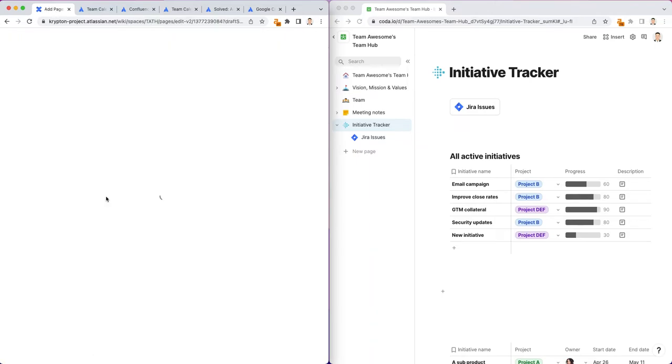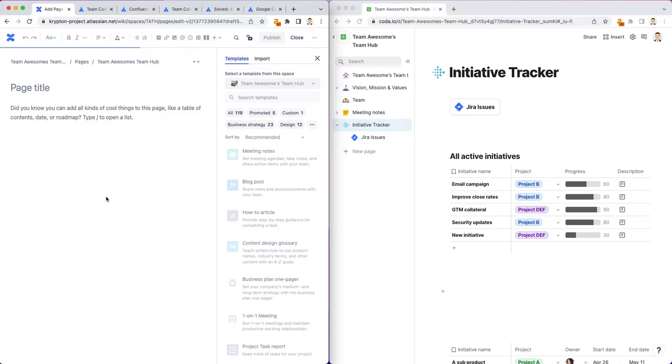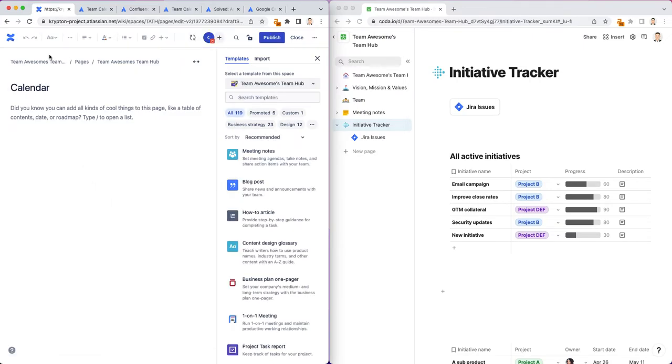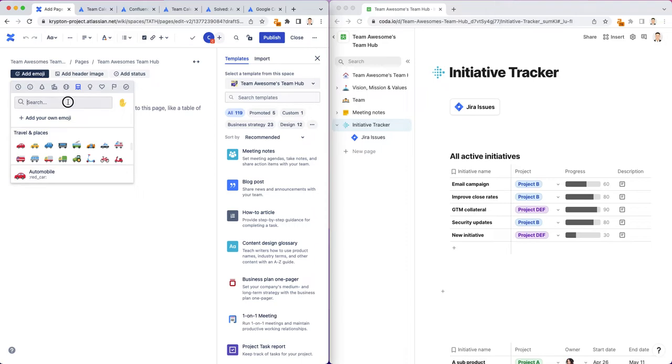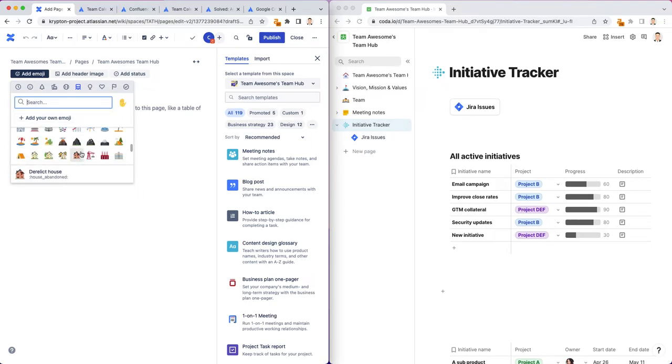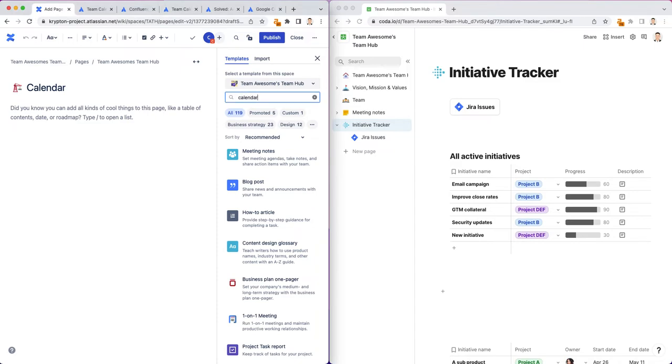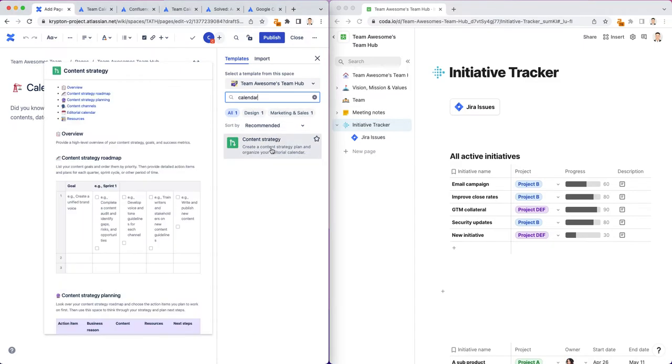A next natural thing that you might want to add is a calendar to your team hub. Many people are using Google Calendar or Outlook Calendar. I'm going to try to figure out a way to add native calendars to Confluence and to Coda in this tutorial. And I'm going to start in Confluence by adding a simple calendar page. You can search for the templates.